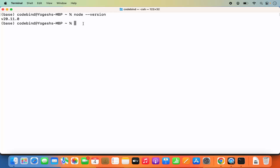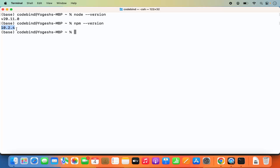Installing Node.js also installs the latest supported npm version, which is the Node Package Manager. You can verify by running `npm --version` and pressing enter to see the installed npm version on your Mac.